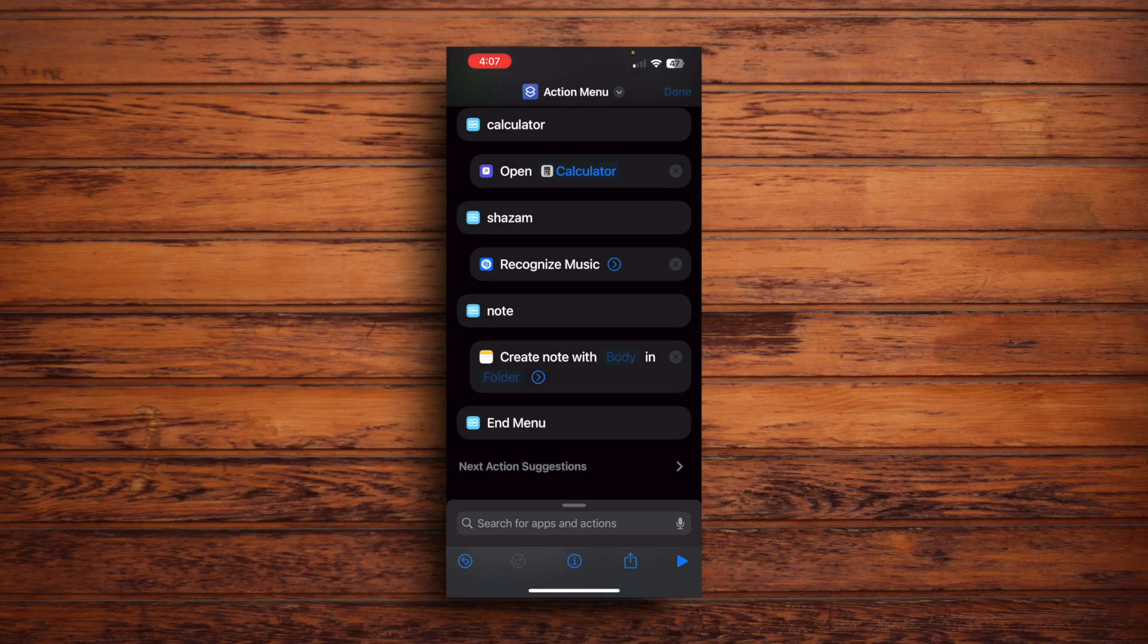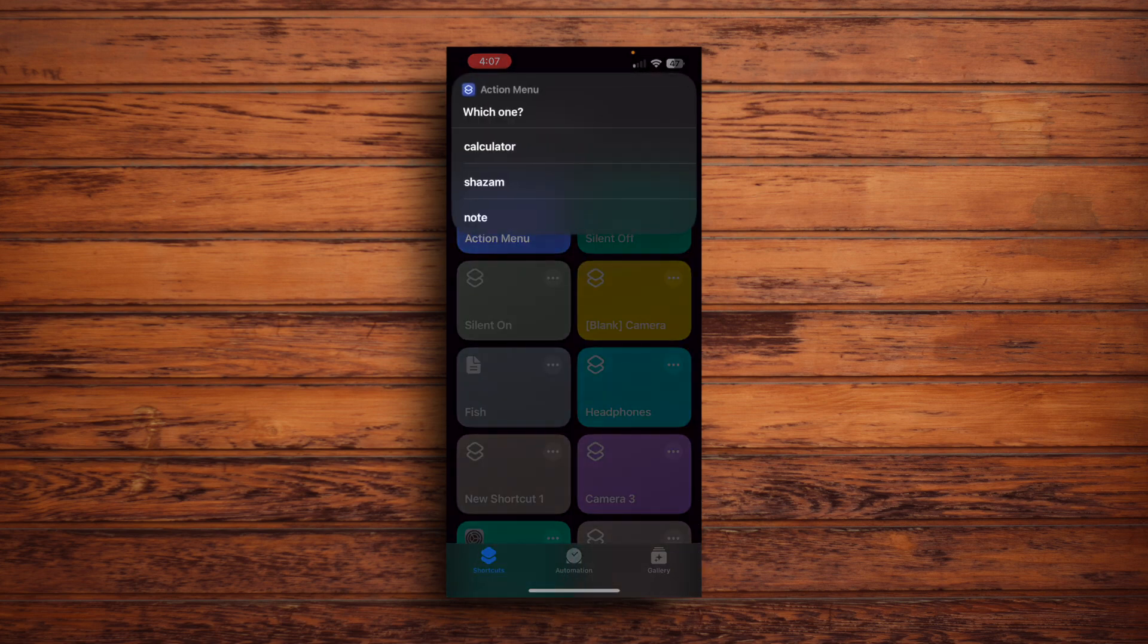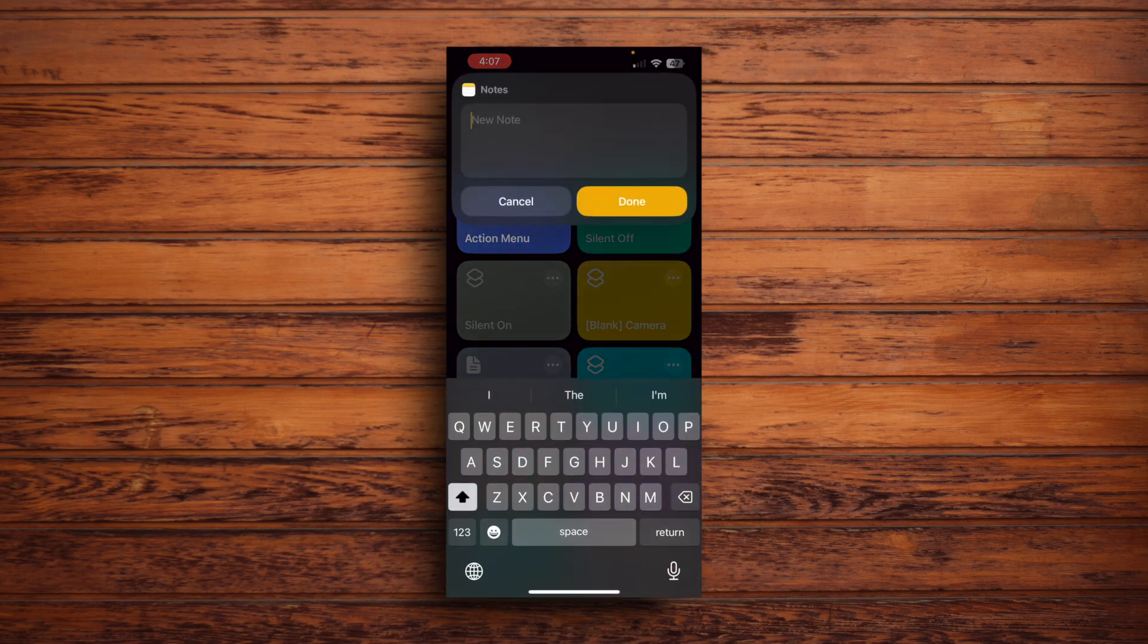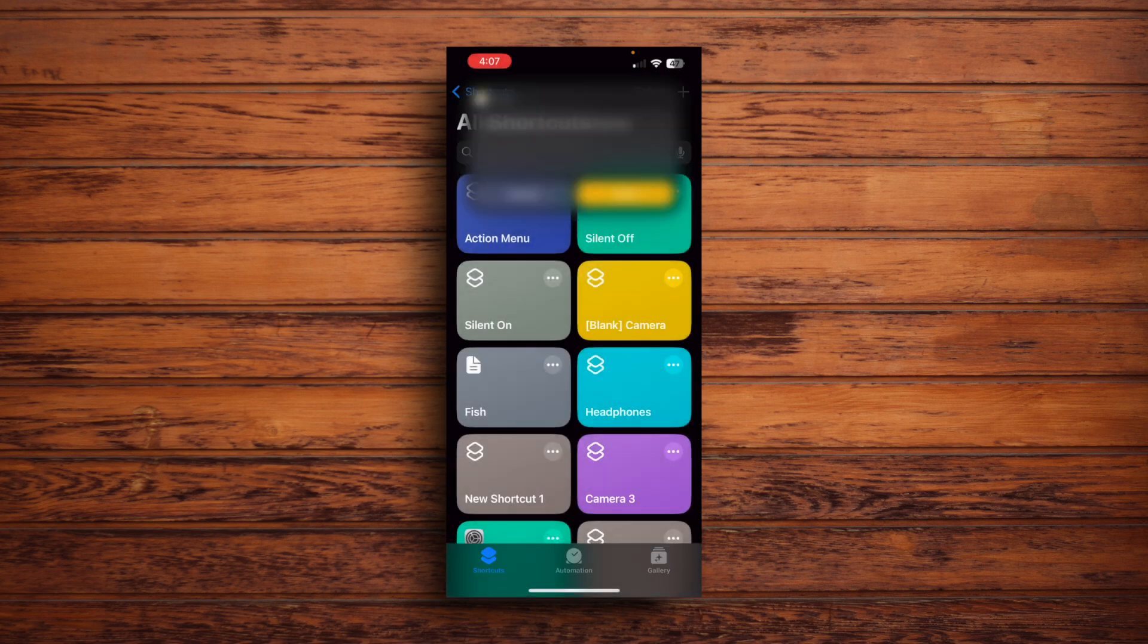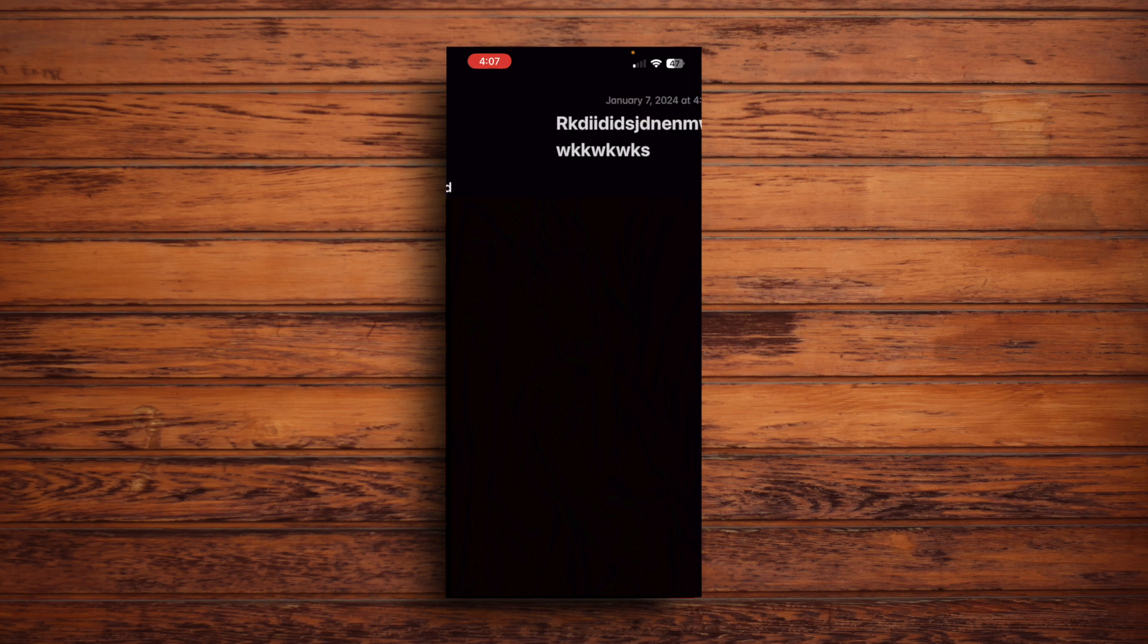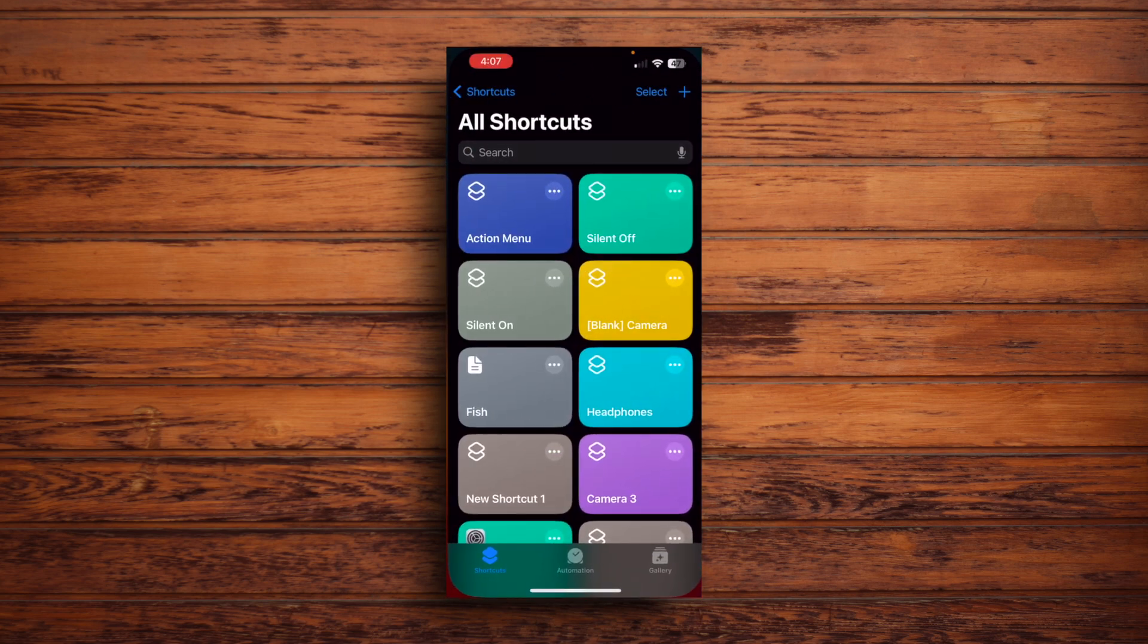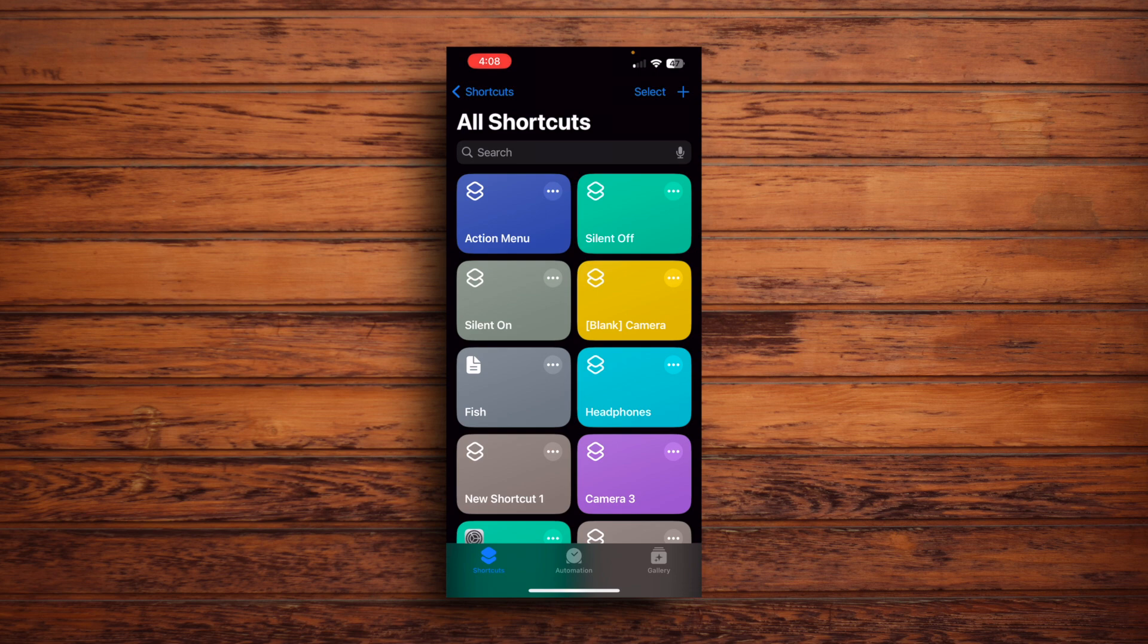If we tap done and then run the shortcut note, it just opens up this really cool dialog box. You can make your little note. And then once you're done in your note, just tap done and it opens the notes app. And then there it is. Perfect. So, yeah, that's how you set up your action menu in the shortcuts app.